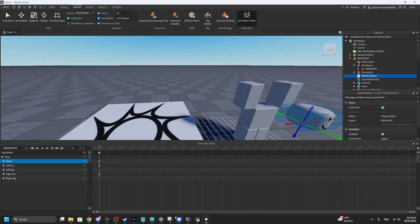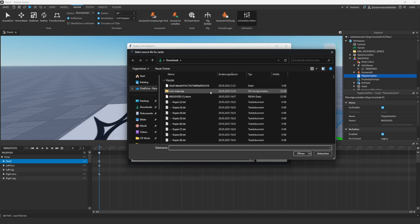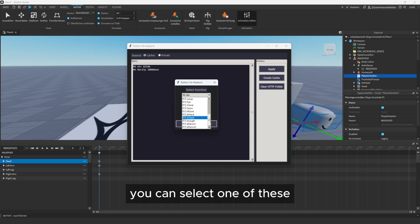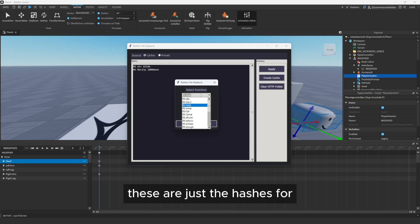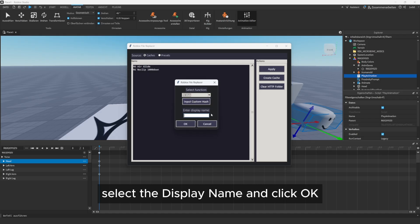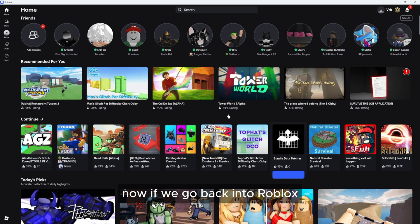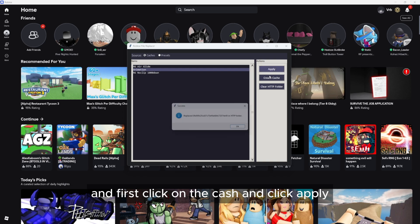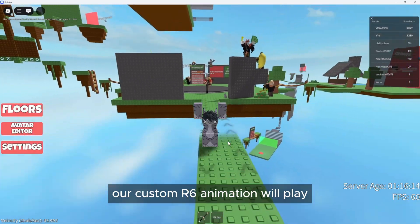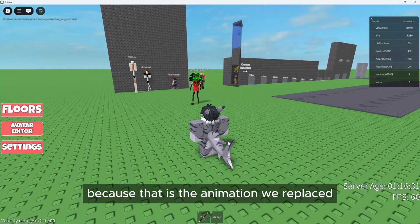Now you can press pause again. If we now open up the program again, we can click create cache. Select the file we have just copied, and it will now put it right here. You can select one of these — these are just the hashes for all the things that it lists. I'm just going to replace it with the R6 walk. Select the display name and click OK. Now go back into Roblox, click on the cache, and click apply. If you now go back into a Roblox game, you can see that if we walk, our custom R6 animation will play. It will obviously only play while in the R6 walk animation, because that is the animation we replaced.